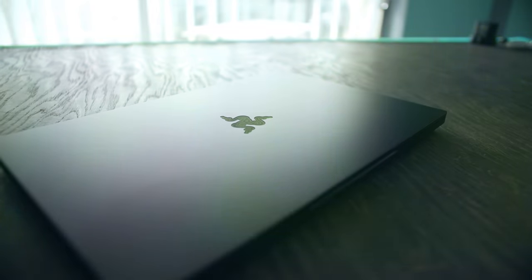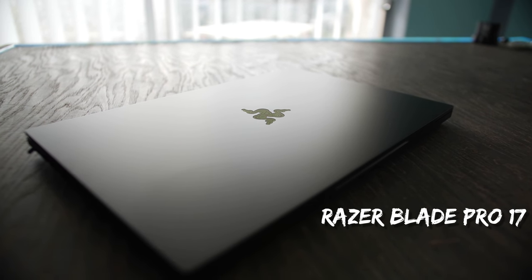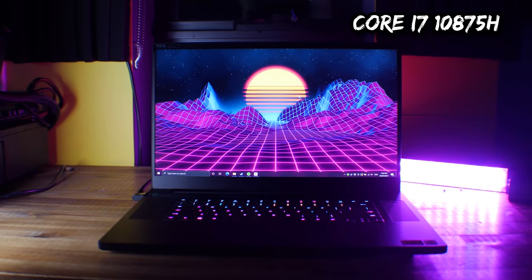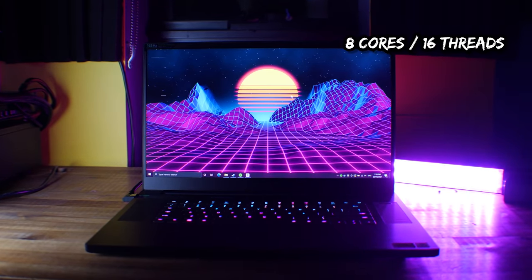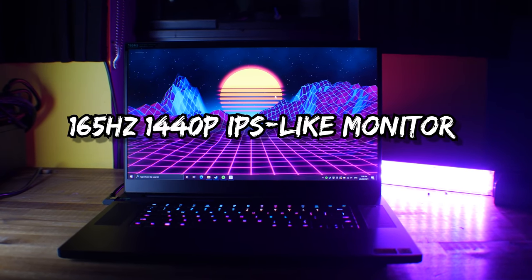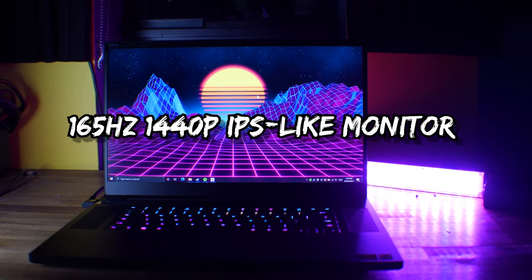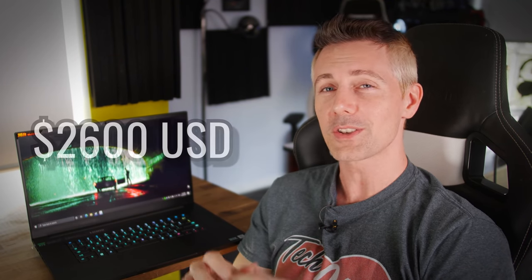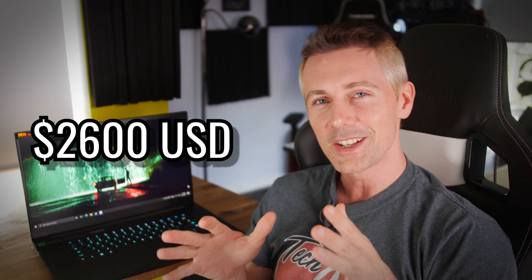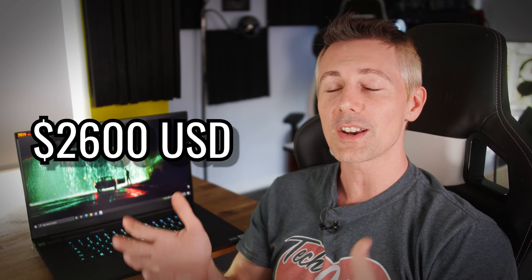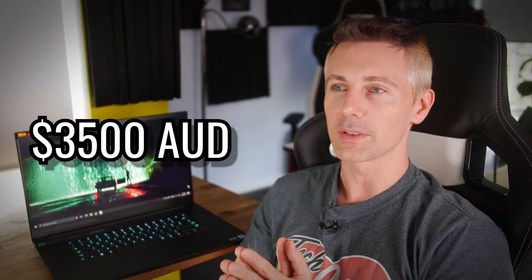What we've got right here on the table is the Razer Blade Pro 17, and it features an i7 eight cores, 16 threads. It's got a 165 hertz IPS display, and that goes to 1440p. But of course, it is expensive. It's coming in at 2,600 USD, or in Australia, 3,500 Aussie dollars.